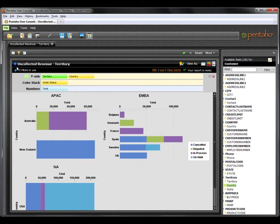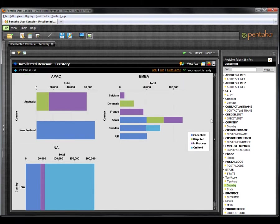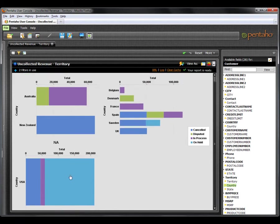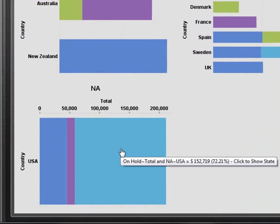We can now see the breakdown of order statuses of each country within each territory. What stands out the most now is the $150,000 of on hold orders that are in the USA within the North American territory.